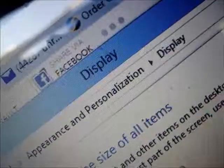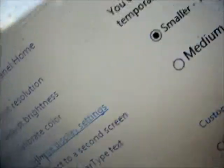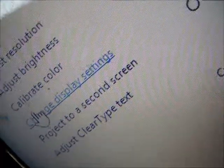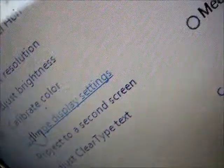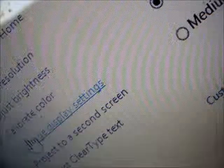So again on the Windows control panel it was control panel, appearance and personalization, display, and then change display settings. I'm going to set it back to landscape now.